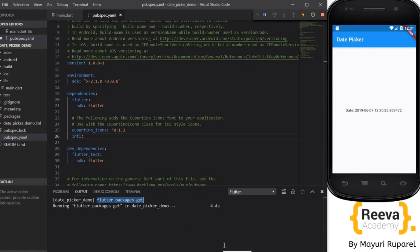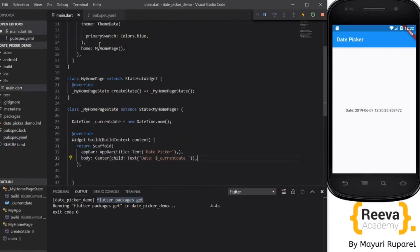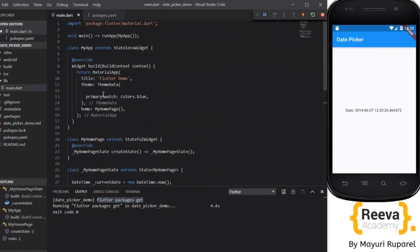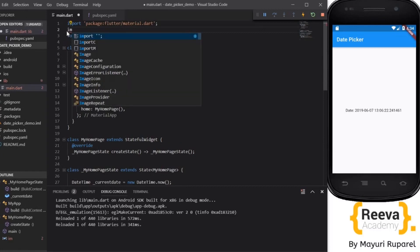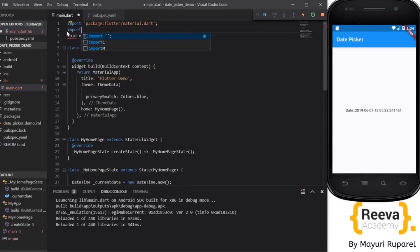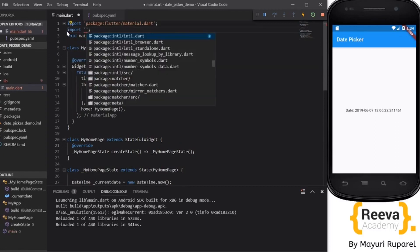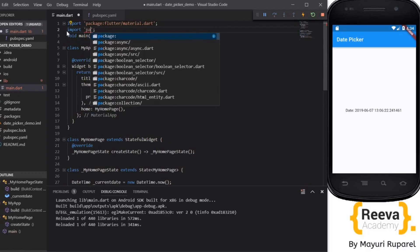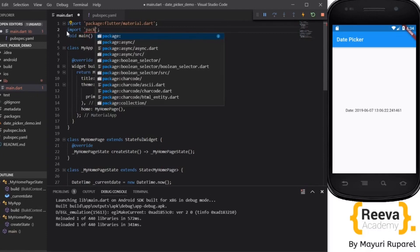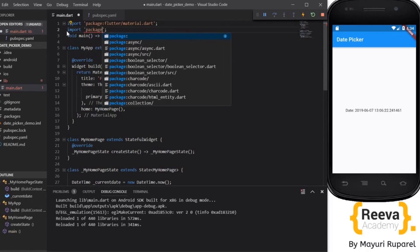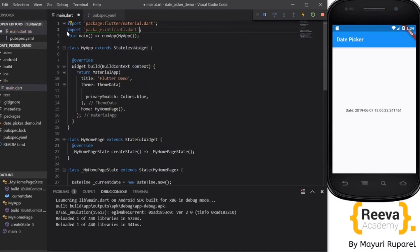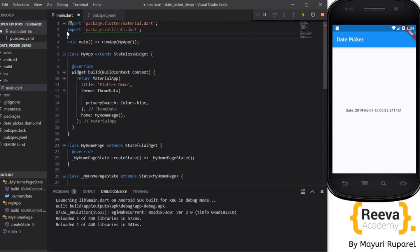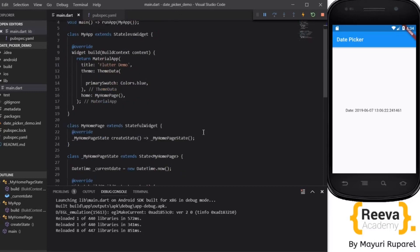Now what we will do, back to our main class and here we will import this package. We'll say import package intl. This package is being imported now.